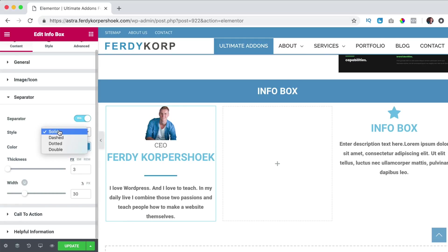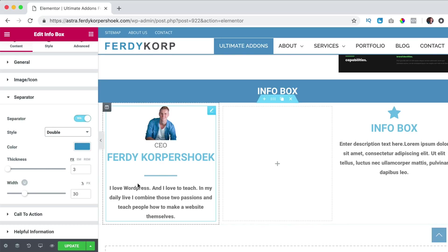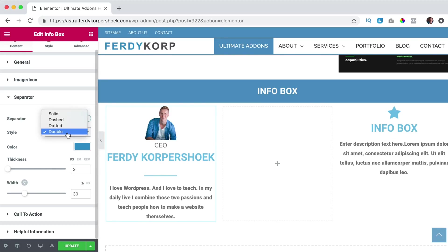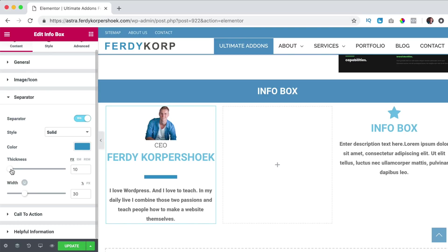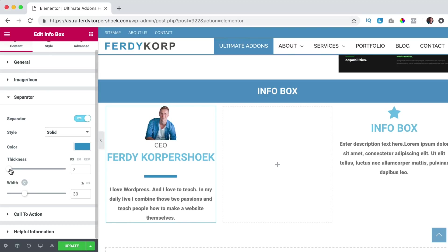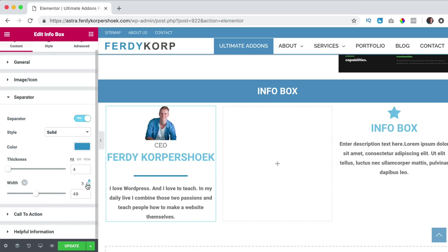I can make it dashed instead of solid or dotted or two lines like that and I like solid. We can change the thickness and width in percentage or in pixels. So I just want to say 60 pixels.